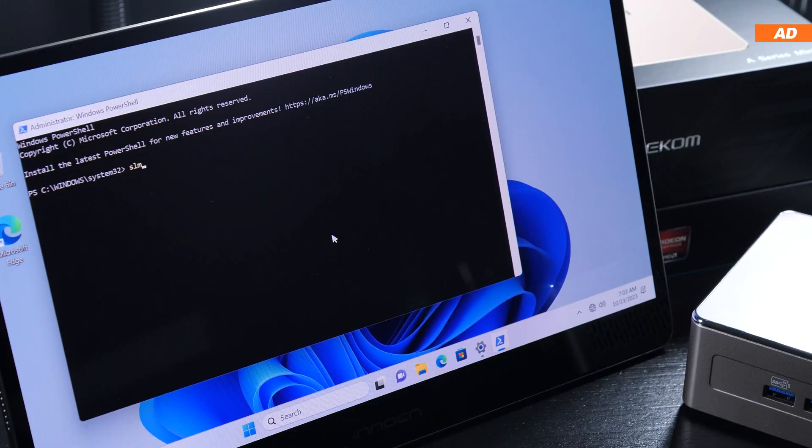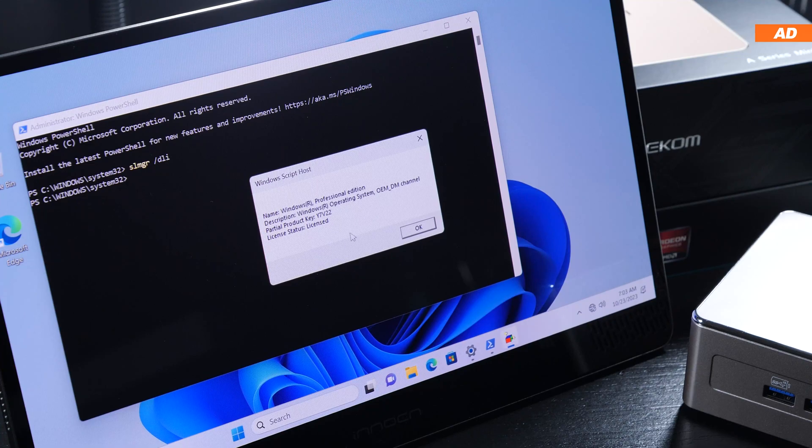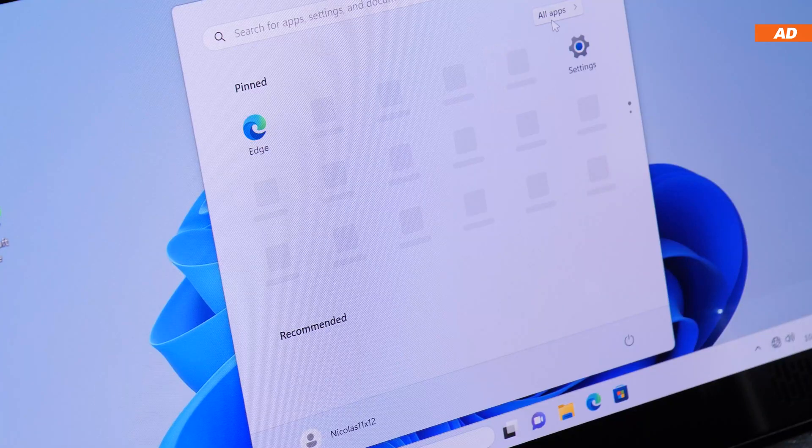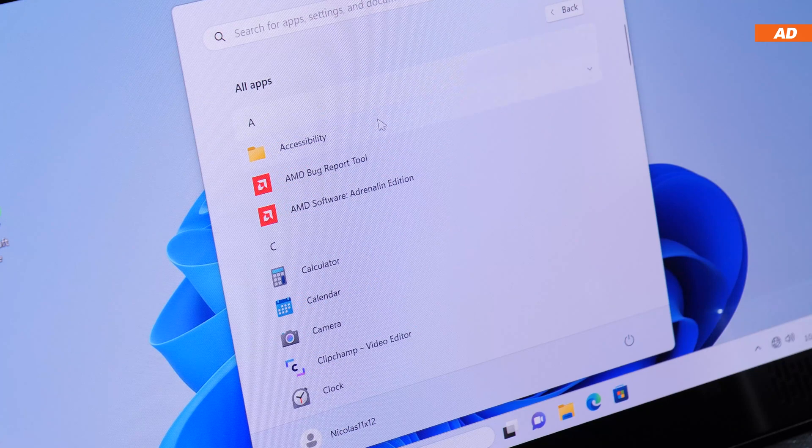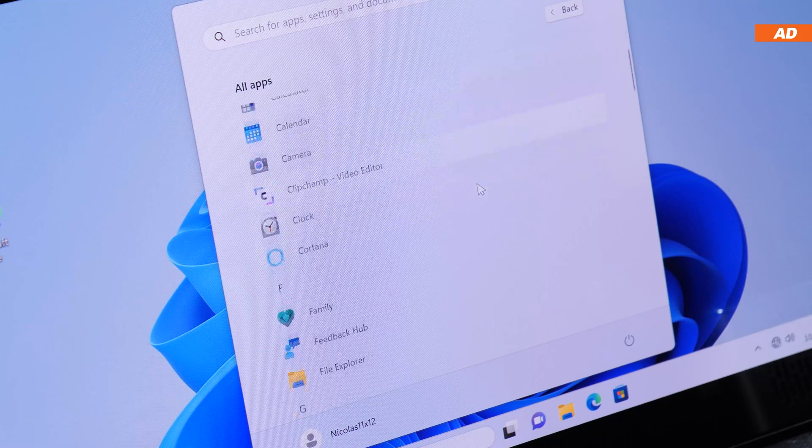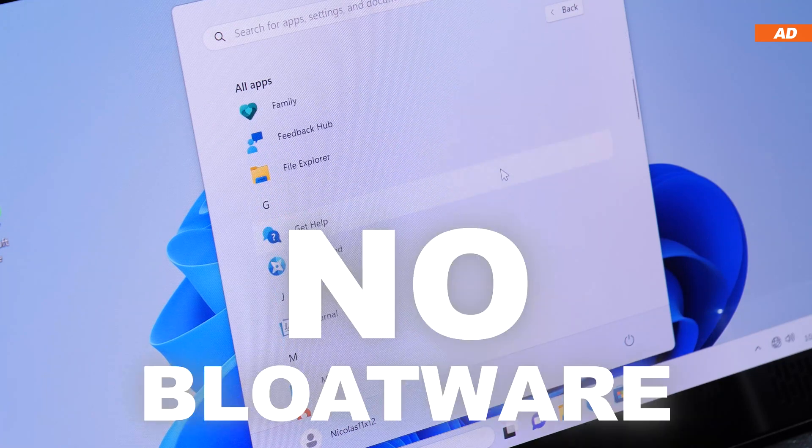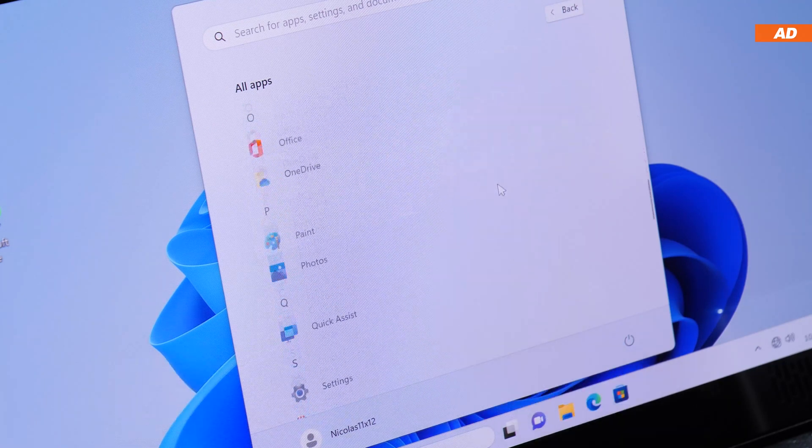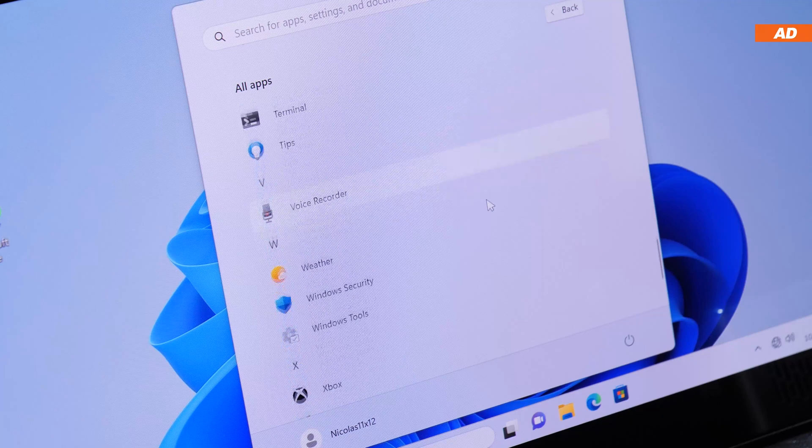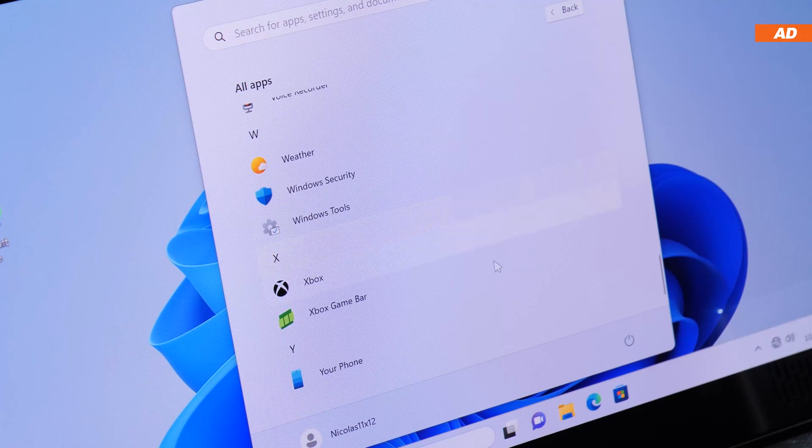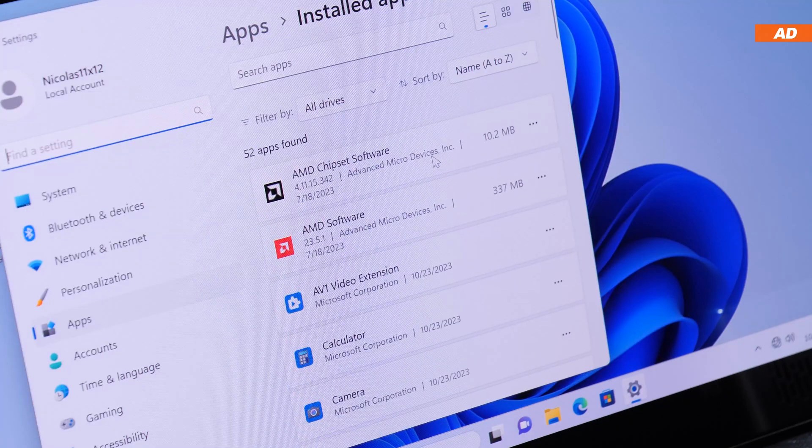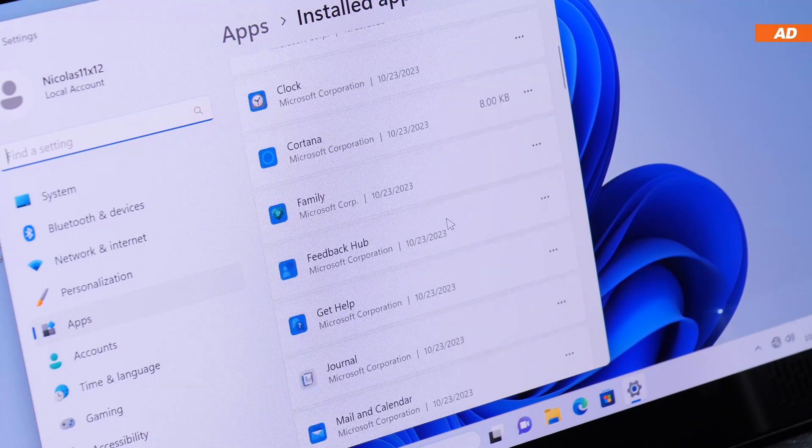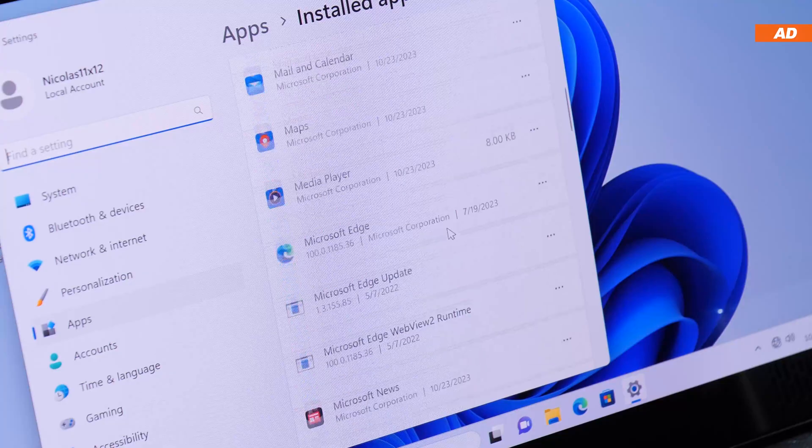Geekom activated Windows using a digital license. It turns out, they haven't gone with a volume key, but an OEM key. I applaud them for that. Bloatware, or rather third-party software, there is none to be found on here. Nothing is pre-installed here. So what you're dealing with is a totally clean, fresh Windows installation. Excellent.